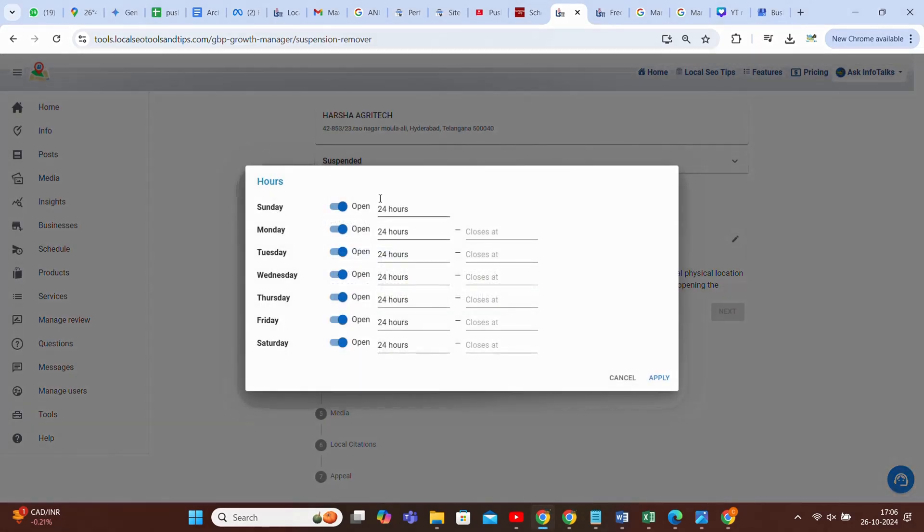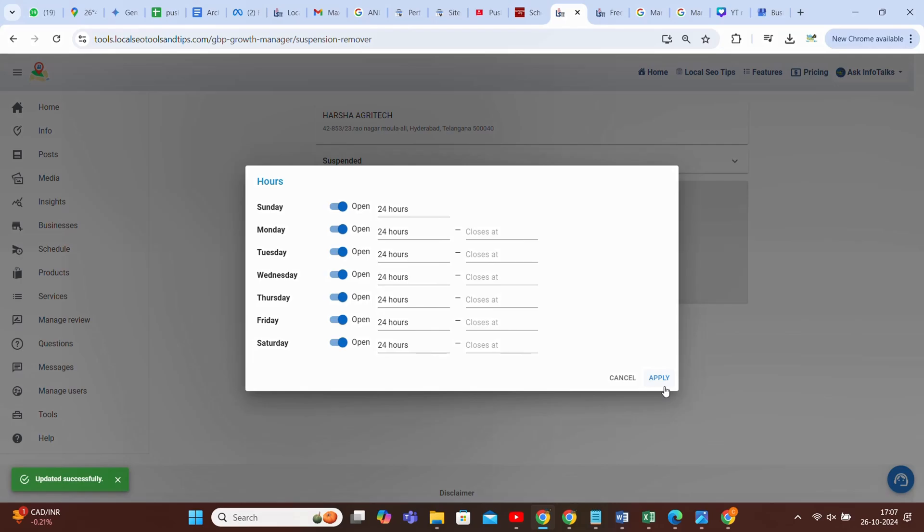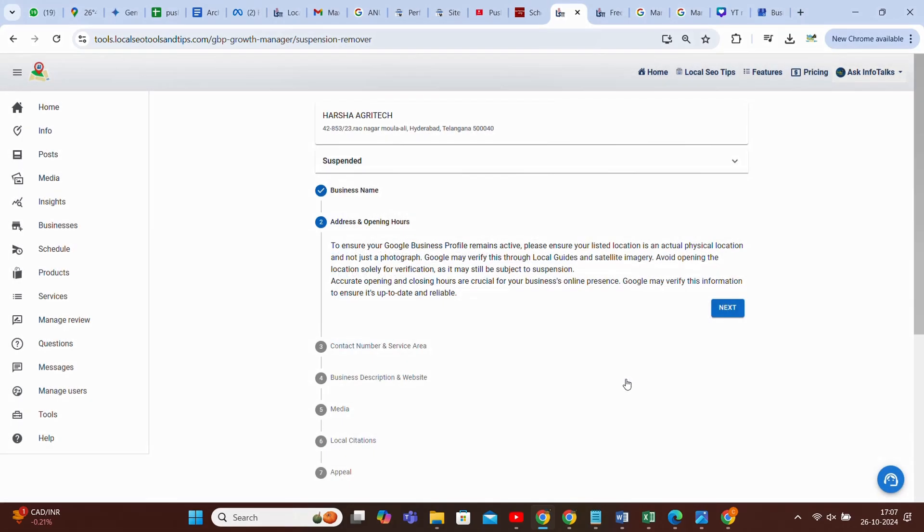One more profile I am showing you. In this there is an issue of opening hours, so you can adjust the opening hours from here. I have adjusted all those opening hours, and this is done. Now it's not showing that particular message, and the next button is available for you to proceed.